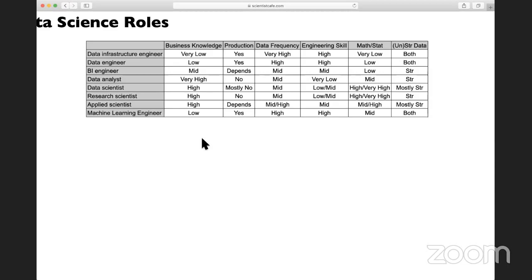In terms of structured versus unstructured data, data infrastructure engineers and data engineers usually handle both structured and unstructured data. BI engineers, data analysts, and research scientists typically work with structured data. Most data scientists handle structured data, but if you are working with image data or text data, you'll be handling unstructured data for that application. For machine learning engineers, it depends on the source data of the machine learning model — it can be both.